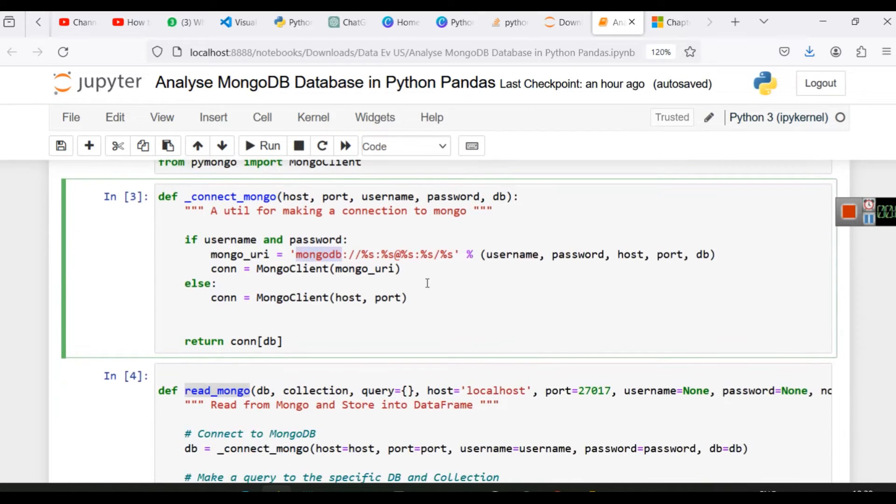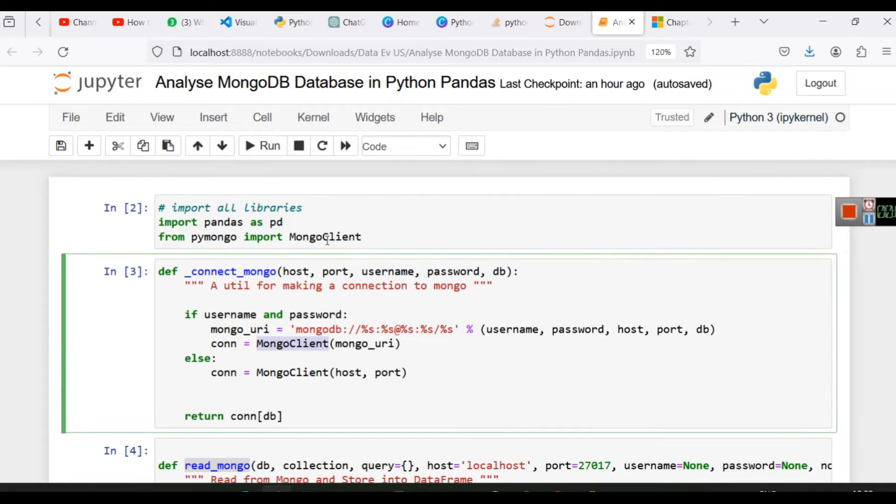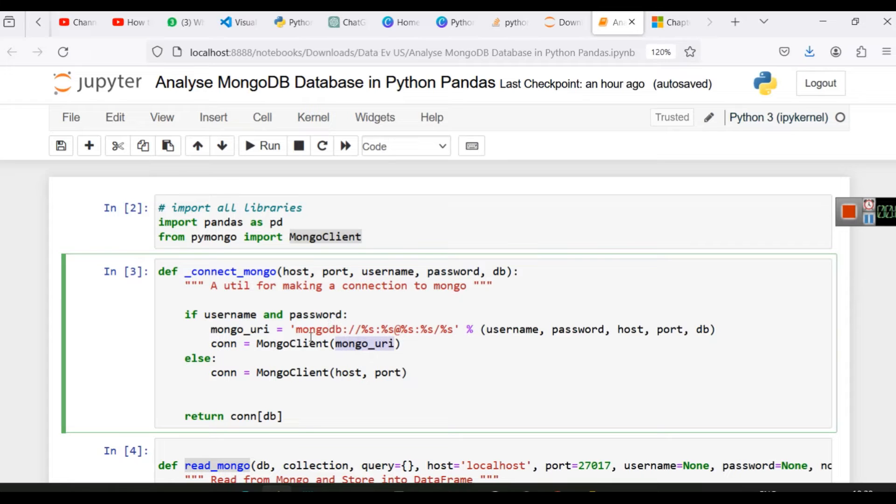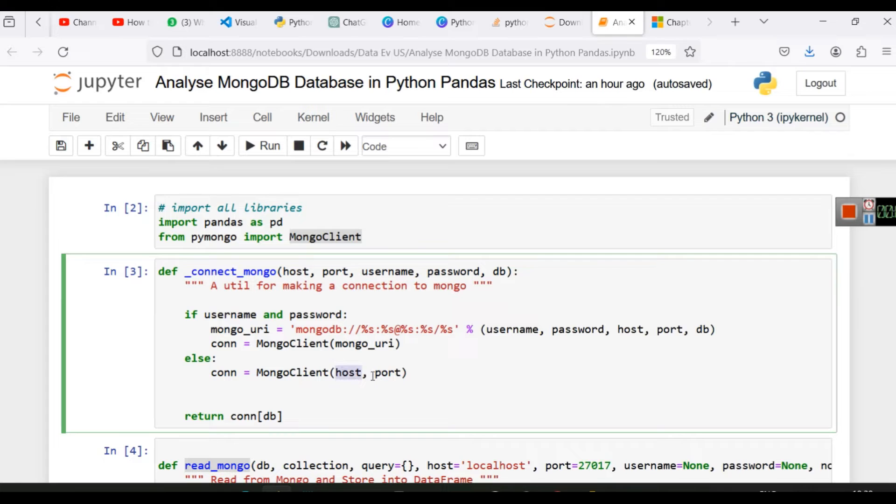Now here you can see we have created this URI in this format, and then this is an important step. Using the mongo client that we imported, we are going to create a connection. So whenever we have to connect with any database which is running on some server, the first thing that we do is we create a connection string or a connection. Using the mongo URI connection string, we will connect using the mongo client. Otherwise, if username and password are not there, MongoDB will connect with the help of host and port.